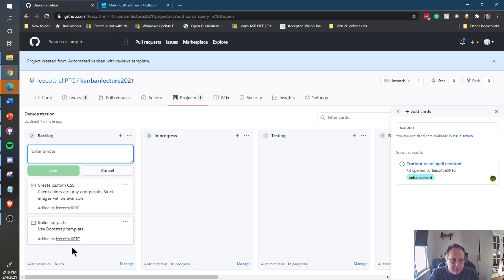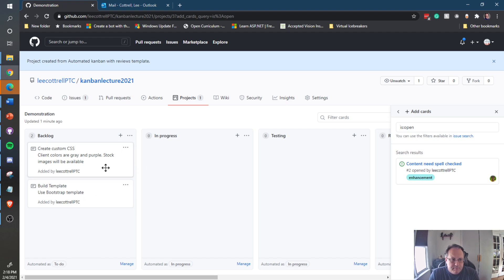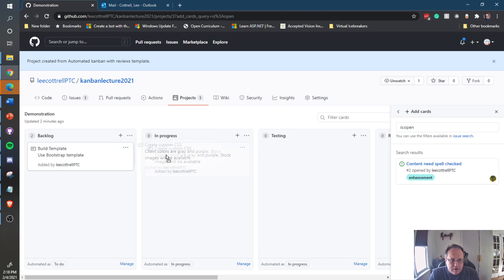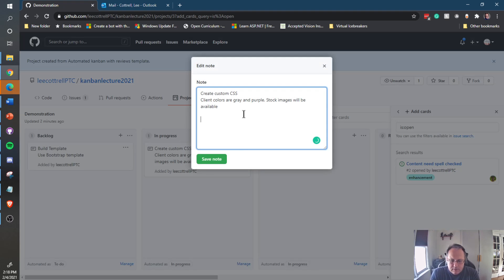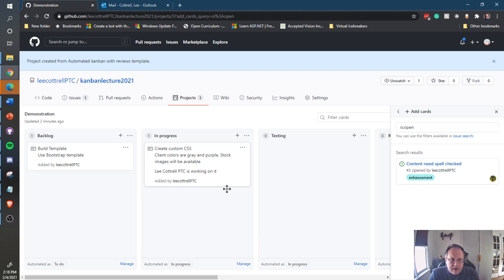So I've created some content here — create as many cards as you need. The backlog is stuff that needs to be done, and these other columns represent your workflow. Let's say I pick up the custom CSS card and start to work on it — I can drag it over to In Progress. I can edit the card and describe who's working on it.